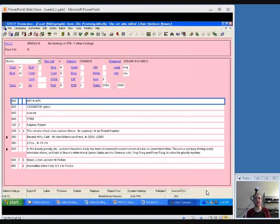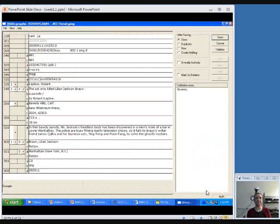For example, here is how a MARC record looks in OCLC Connexion, which is a bibliographic utility where you can create original records and copy catalog records that are in WorldCat. This same record is able to be downloaded and then imported into a local catalog. This is a screenshot from the Nebraska Library Commission's catalog of how that same record looks.